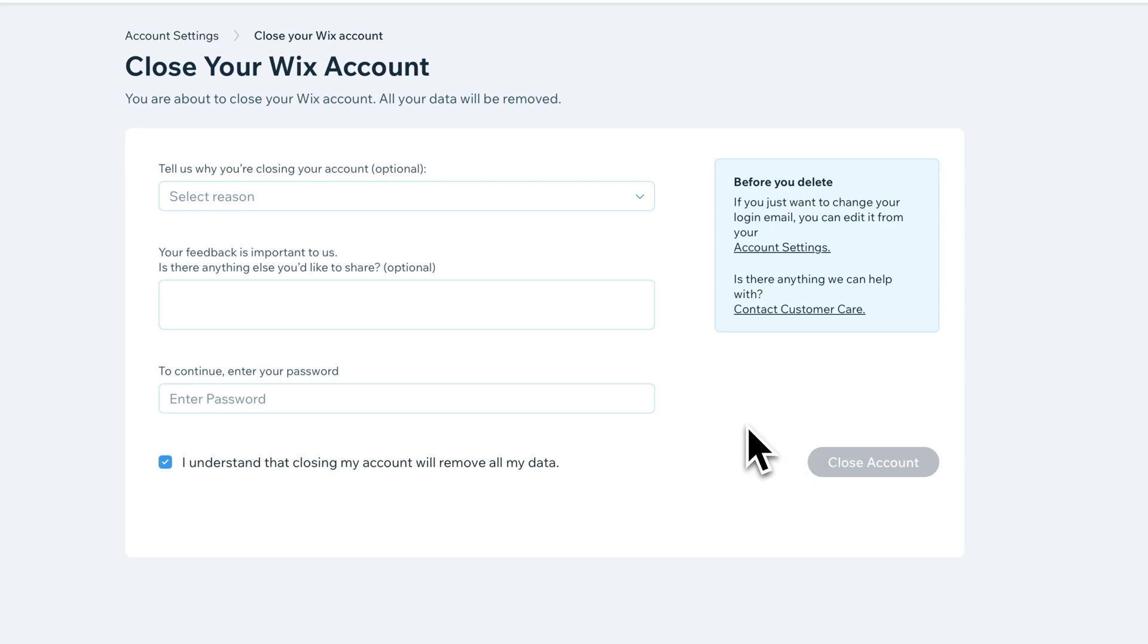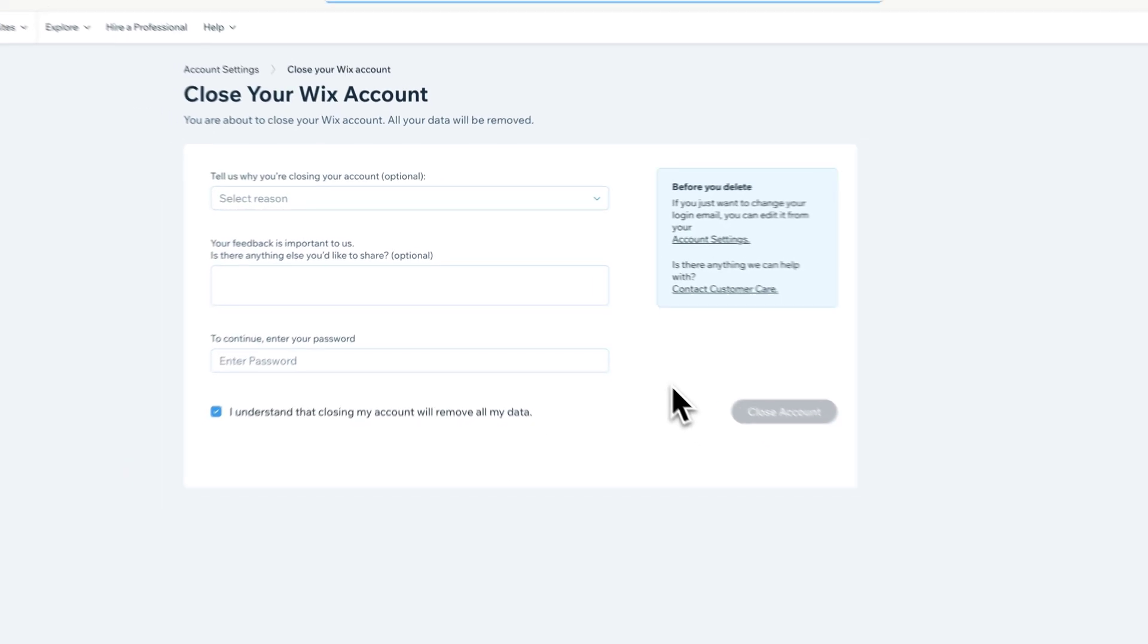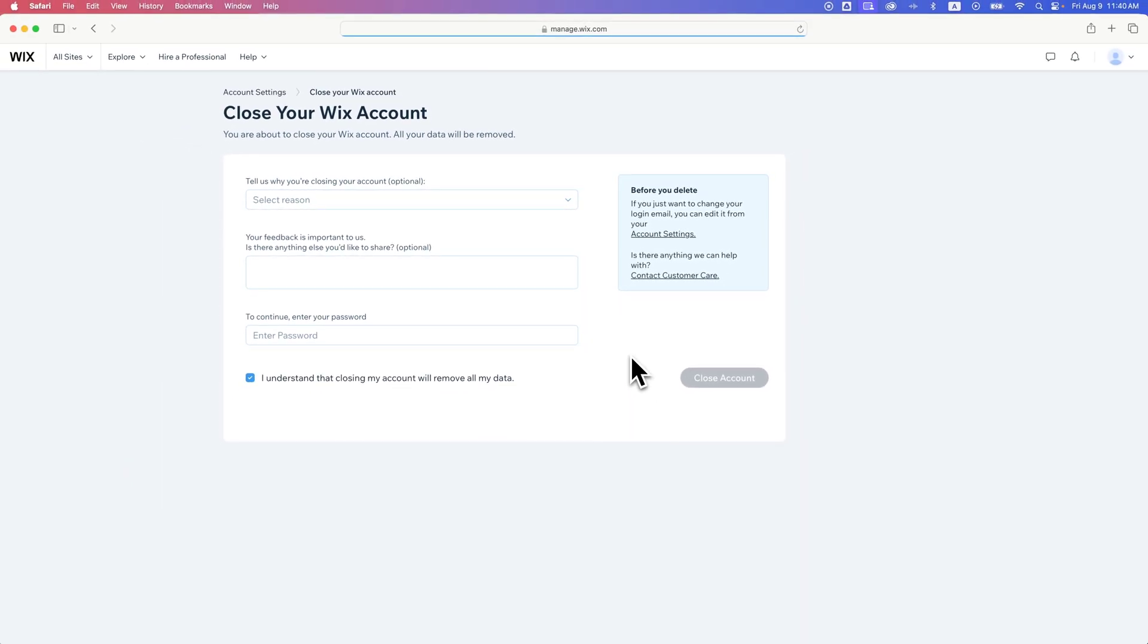And if you want to use Wix again, you'll have to sign up with a different email or maybe the same email if they let you do that. That's how you can delete your account here on Wix.